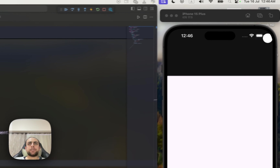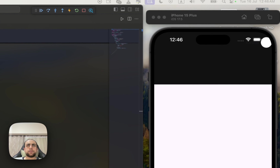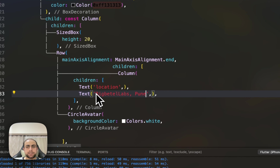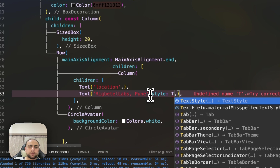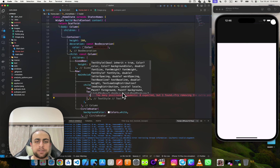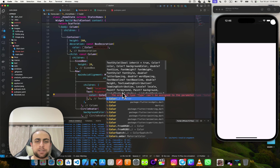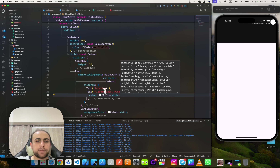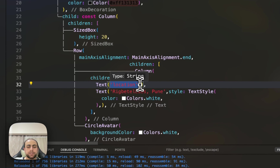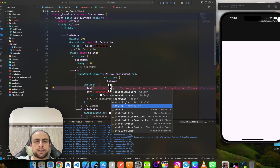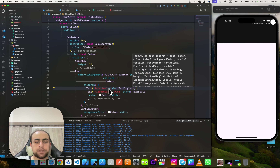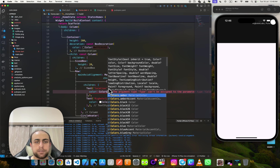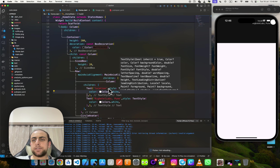I'll pull the location text from Figma and paste it here. Then I'll change the color to white — Colors.white. And I'll add a TextStyle with color set to white as well.